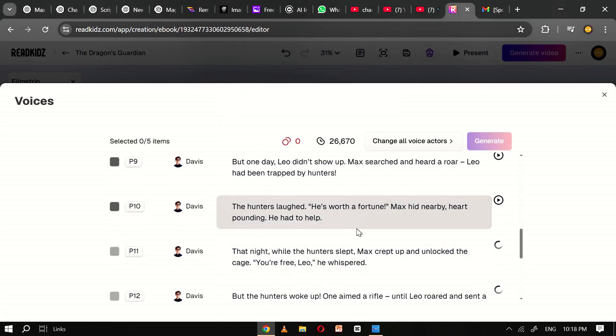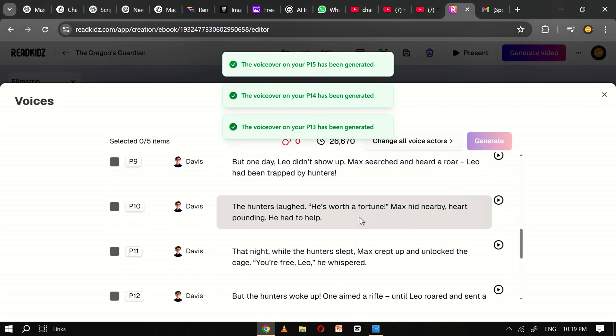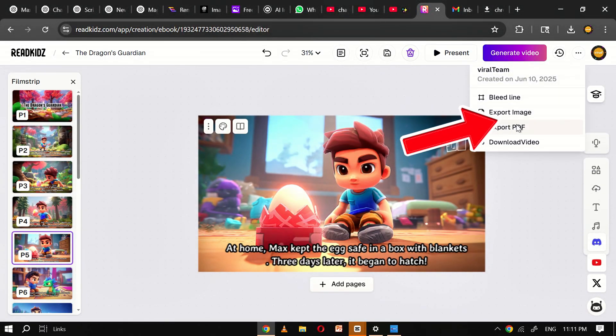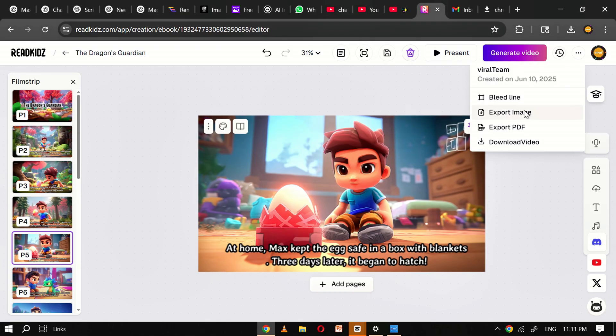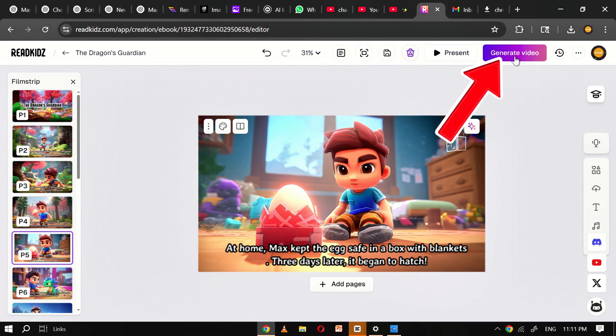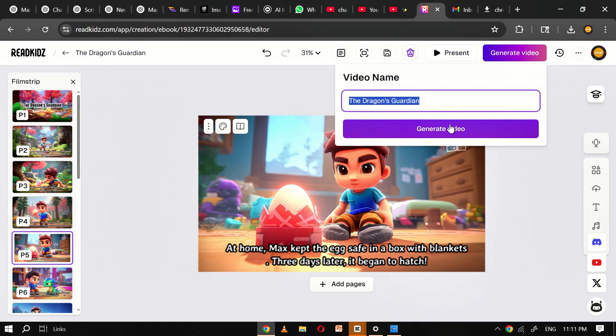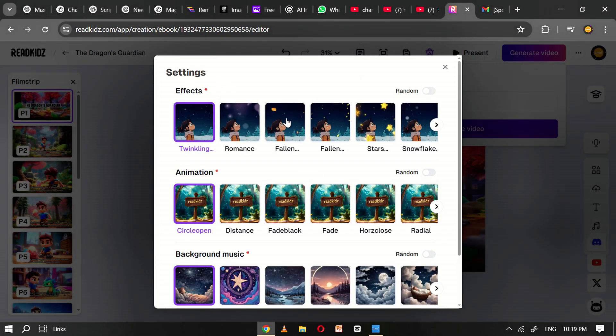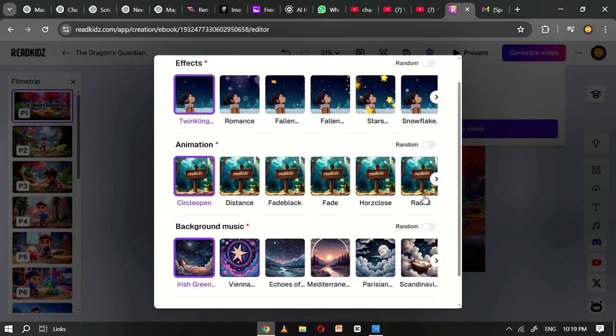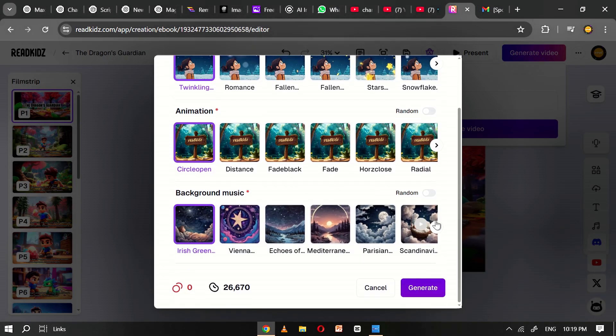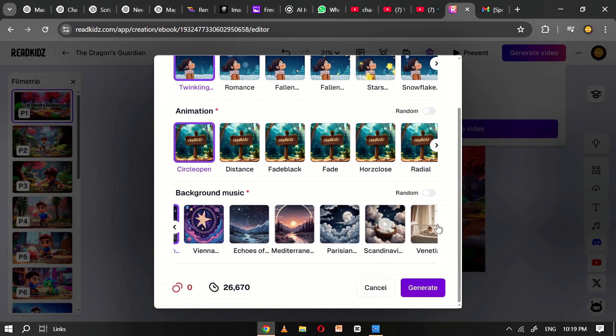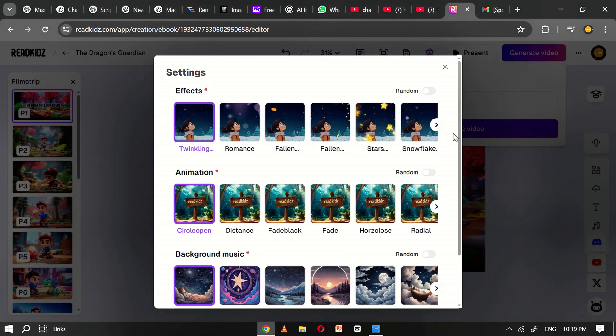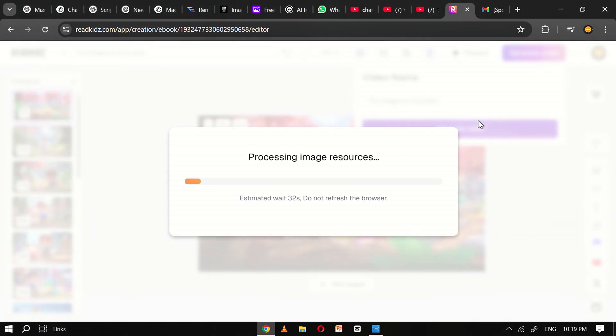At this point, your picture book is almost ready to share. You can choose to download your story as a PDF, which is great for printing or offline reading, and you can also save individual images if you'd like to use them elsewhere. When you're ready to create the video version, click on the Generate Video button. Before finalizing the video, you'll be given options to adjust key settings such as transition effects, animation styles, and background music. These elements add polish and emotion to your video, enhancing the storytelling experience. Choose the settings that best complement your narrative. Once you've finished setting everything up, click Generate. The rendering process will take a few minutes, and once completed, your fully animated picture book video will be ready to download, share, or present.